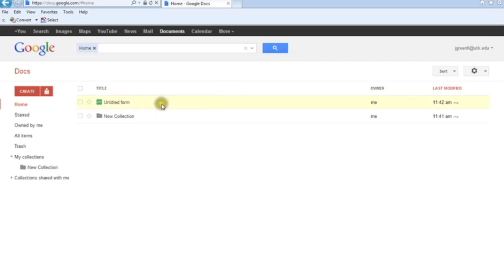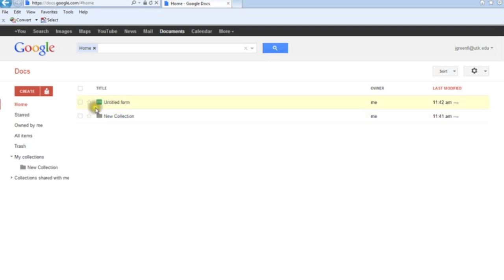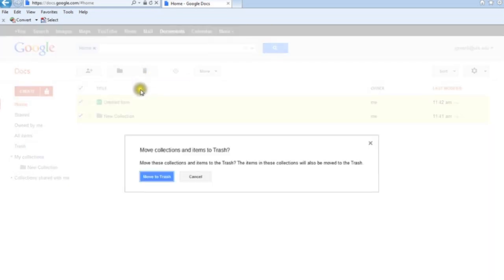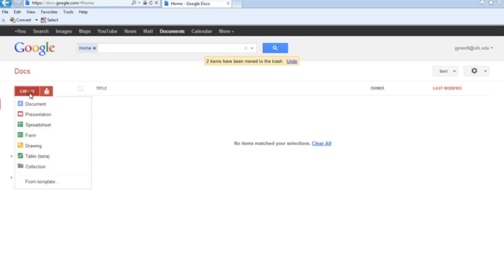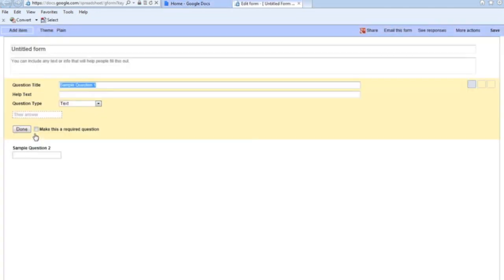I've already got two forms created from playing around earlier, so I'm not going to use either of those. I'll go ahead and check both of them, delete them, and move them to trash. Now I'm starting here with a blank slate. I'll go over to the Create button and select to create a form.